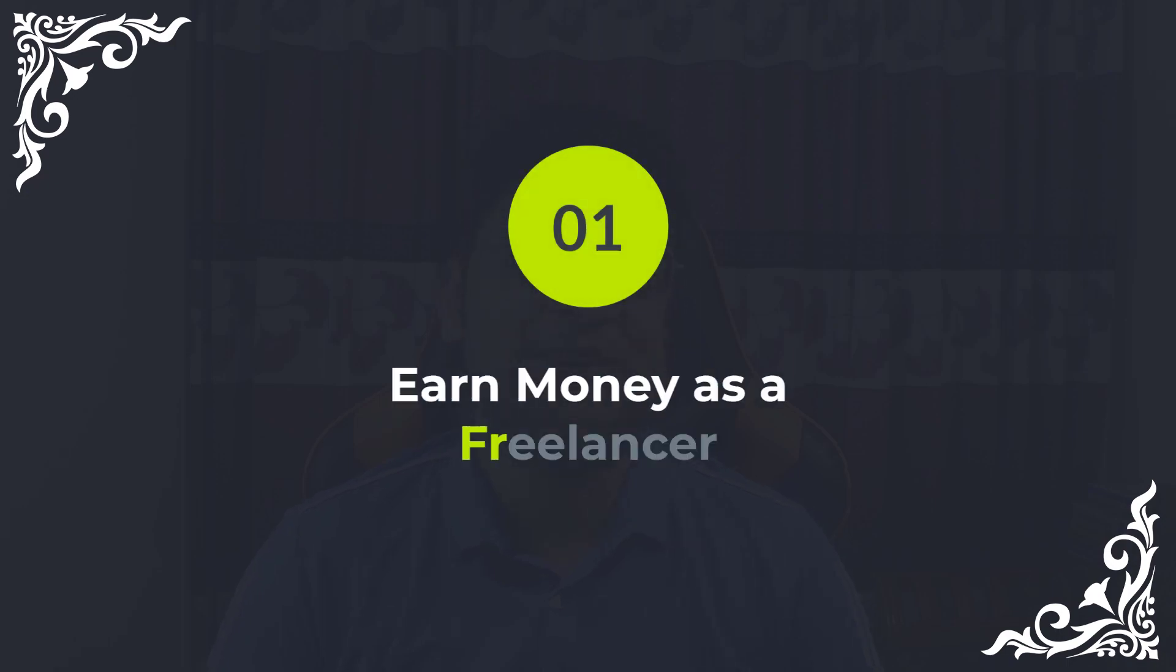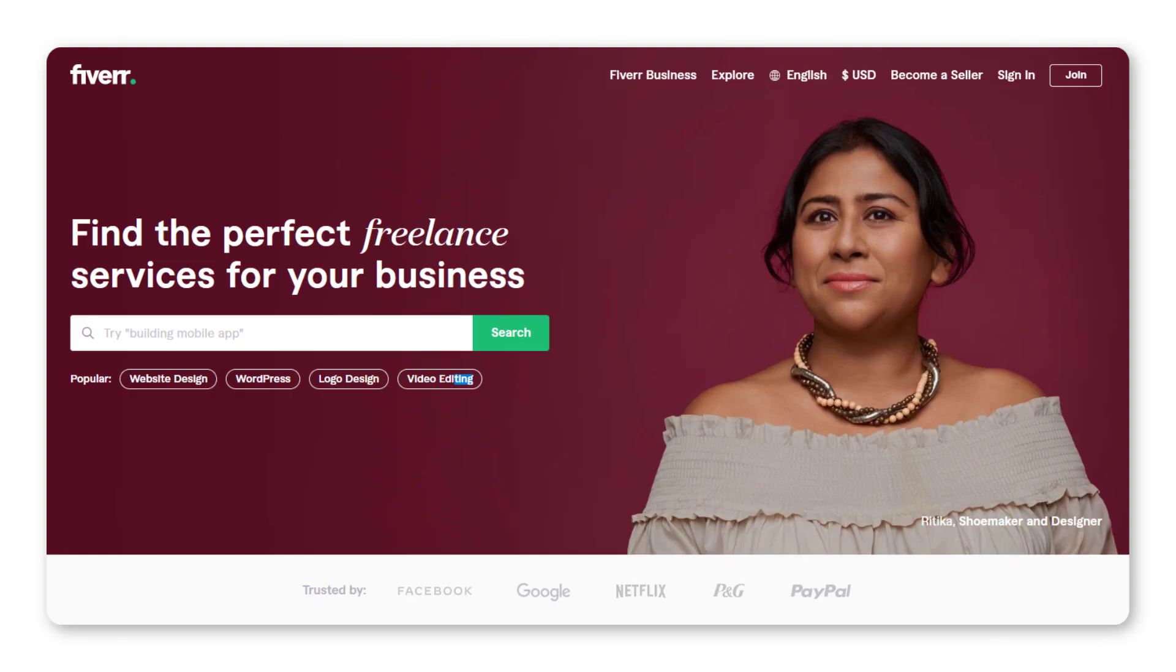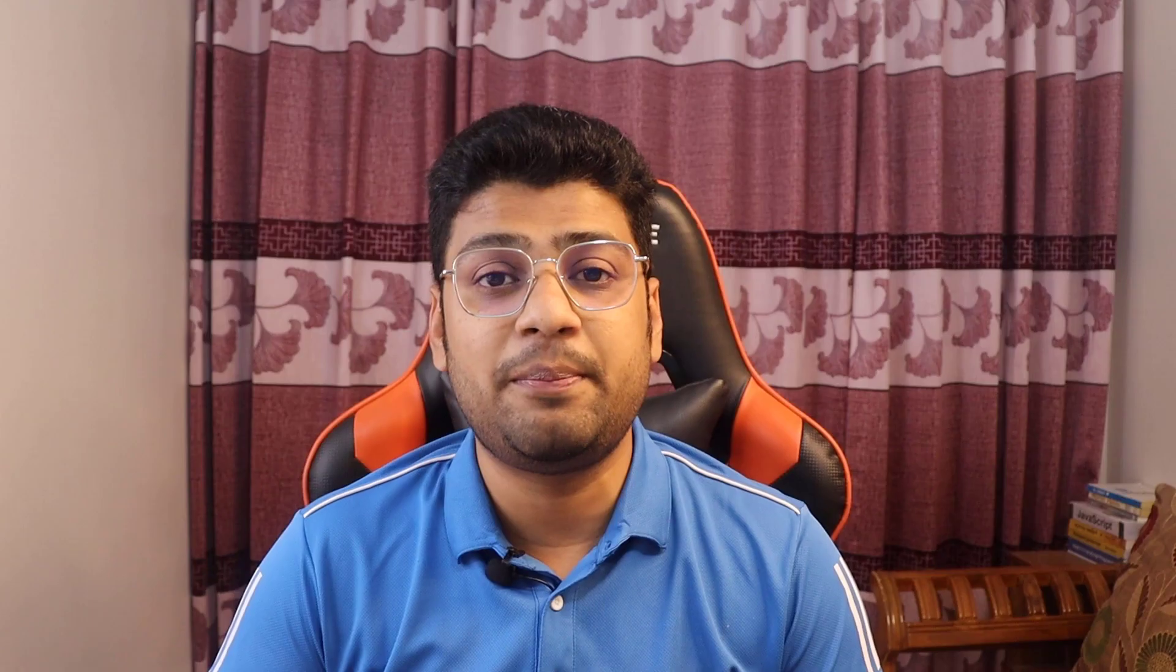Number one: earn money as a freelancer. If you look at top freelancing marketplaces like Upwork, Fiverr, Freelancer, People Per Hour, and other platforms, you will find plenty of jobs out there. But if you want to get a job here, you need to maintain plenty of things like bid on a project, compete with experts, reply on time if the client wants.